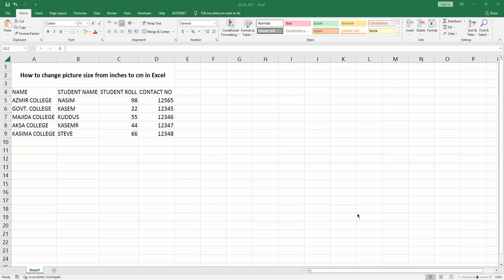Assalamualaikum. Hello friends, how are you? Welcome back to another video. In this video, I'm going to show you how to change picture size from inches to centimeters in Microsoft Excel. Let's get started.